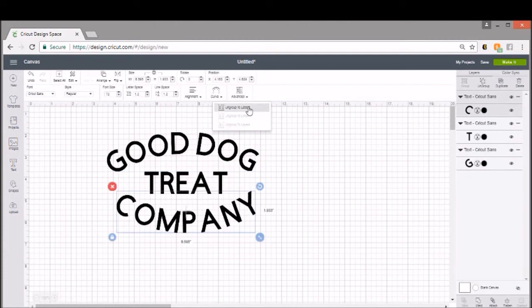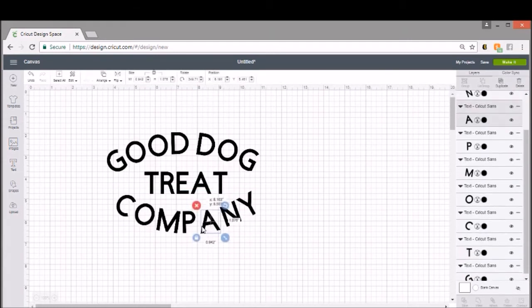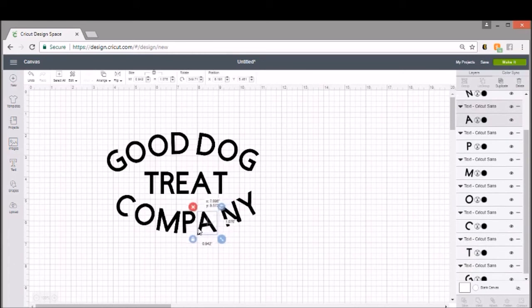You can still ungroup your letters either here in Advanced or up in Ungroup where you normally would over in the Layers panel. But I'll show you 'Ungroup Letters,' and that'll actually make it so we can move our letters around.